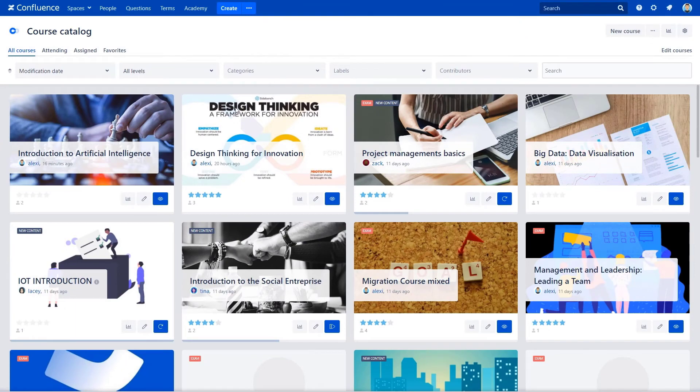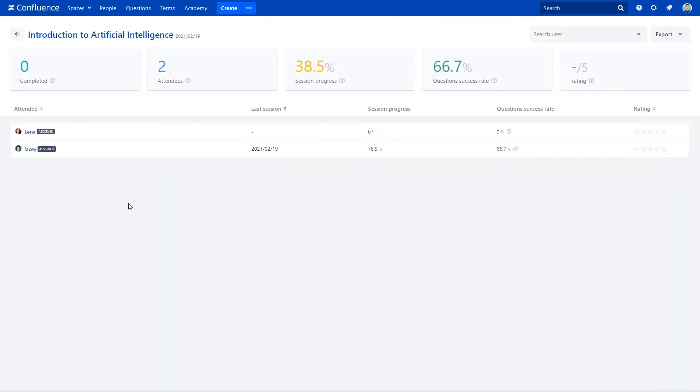Back to the course creator, you can notice the assign tag added next to the attendee name when checking the course metrics. The course creator can also check all metrics of assigned courses per attendee.